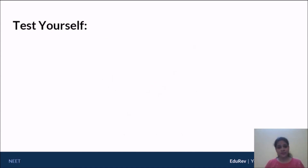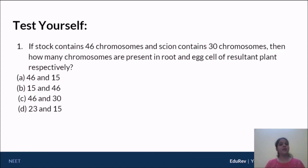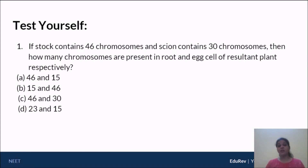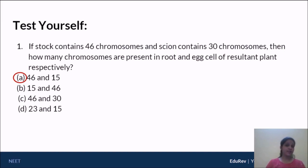Let's go through a couple of questions. The first: if the stock contains 46 chromosomes and the scion contains 30 chromosomes, how many chromosomes are present in the root and the egg cell of the resultant plant, respectively? Since 46 and 30 are the diploid numbers, the root being a diploid cell will have 46 chromosomes from the stock, whereas the egg cell being a haploid cell — formed through meiosis from the scion's 30 chromosomes — will have 15 chromosomes. Therefore, the answer is 46 and 15.